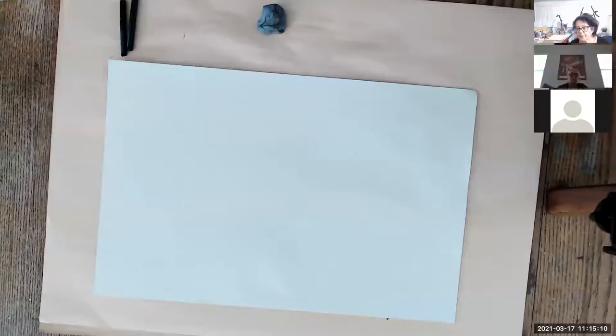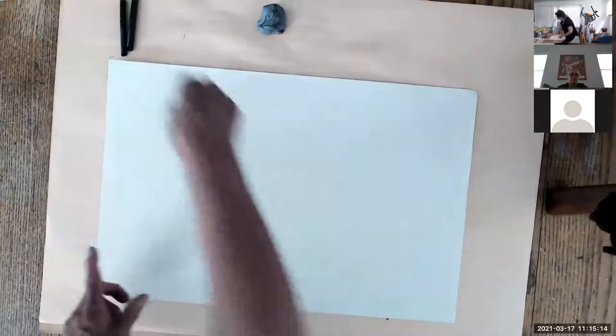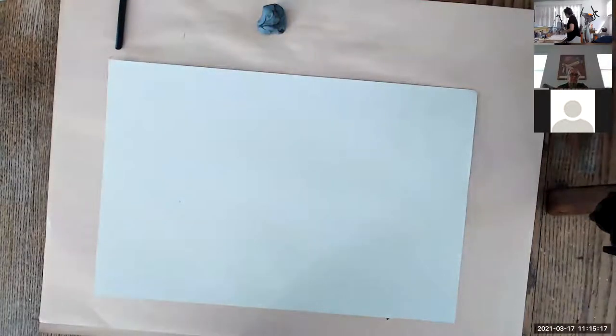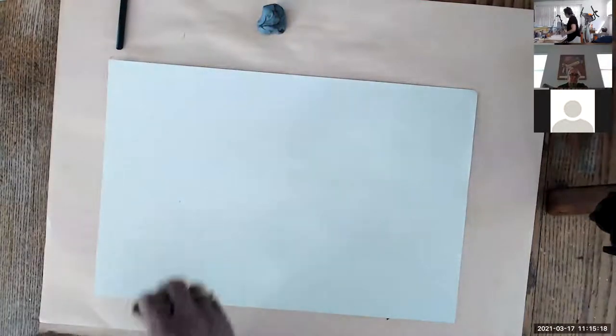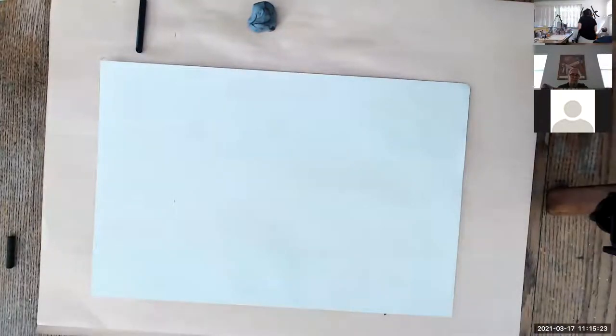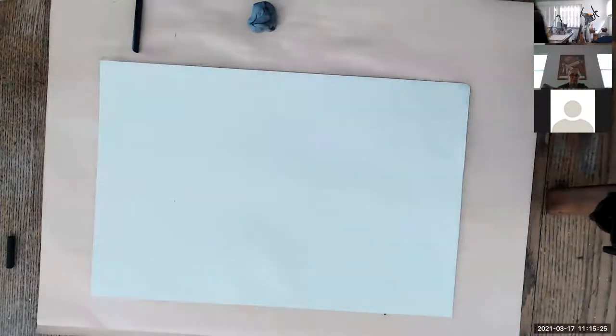Okay, so it's recording now. So, what I do, I don't have an actual form, but I do a lot of spheres. Just, I'll show you.